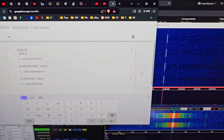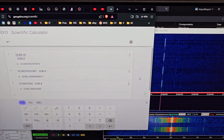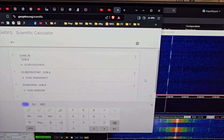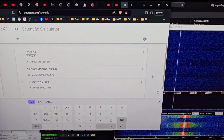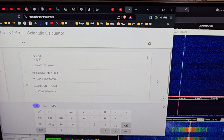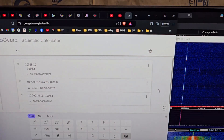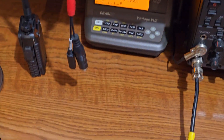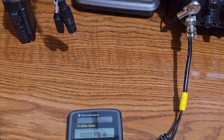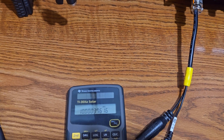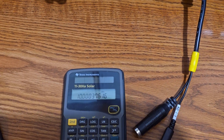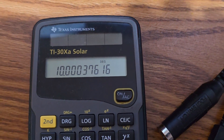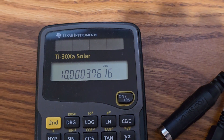Hi everyone, just a quick update today on the 10 GHz beacon configuration using the new Leo Bodnar LBE-1420 GPS reference device. In my previous calculations there was a bit of a math error due to using an old scientific calculator that rounded off. I said that in my example for a 10,368.390 MHz beacon frequency, the reference frequency should be 376.16 Hz above 10 MHz.